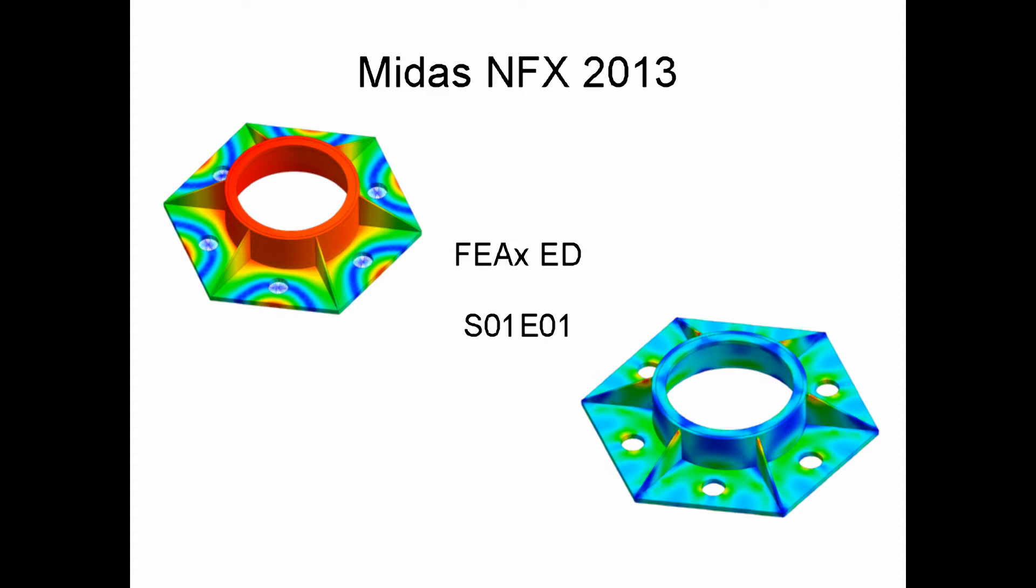The main goal of this whole series is to give you five to ten minutes of entertainment, just showing you some of the workflow and features and approaches that we use in MidasNFX. So sit back and relax. Hope you enjoy this.